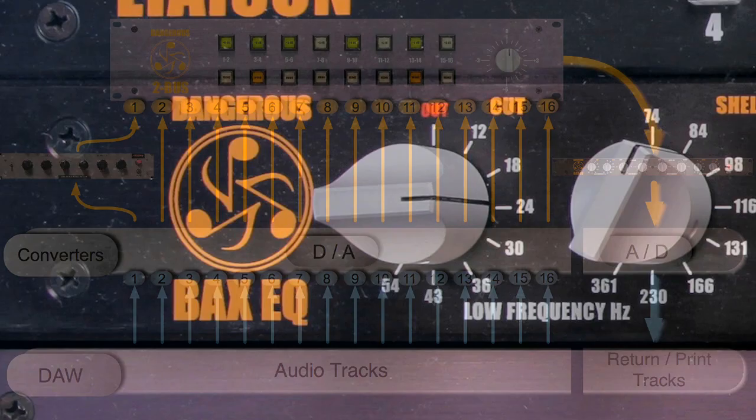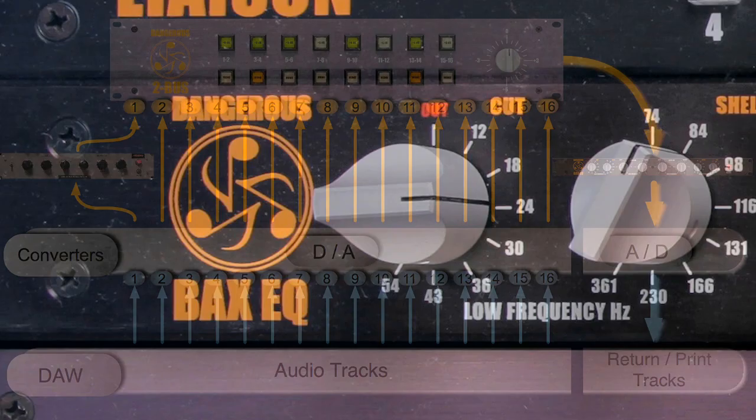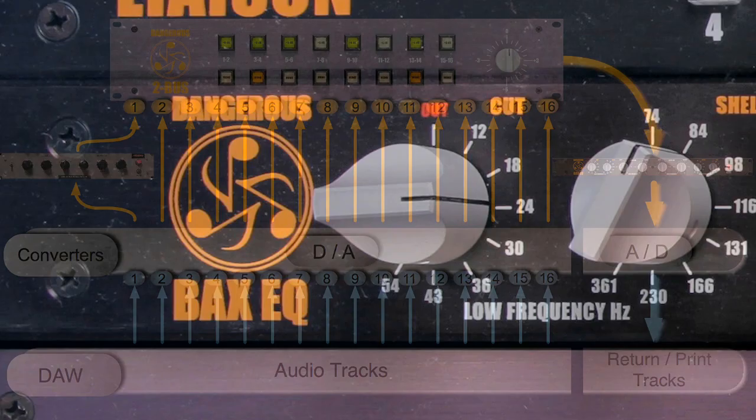In this case, I am using a Dangerous Music Pax EQ. It's been designed just for this purpose, isn't that wonderful?